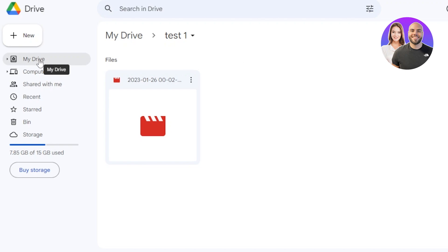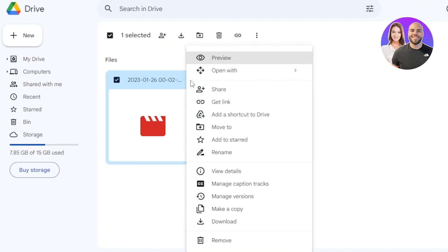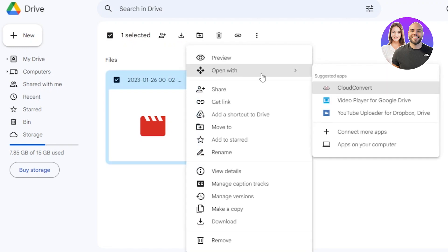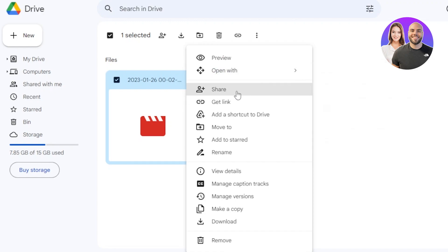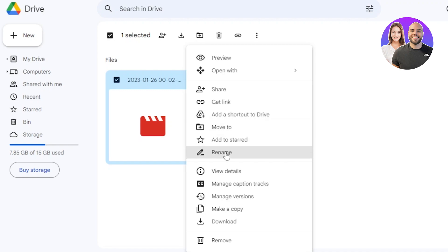On the left side, you can also find My Drive, Computers, Shared, and more. We'll get to those in a minute. Once you have uploaded a file, we can actually do a lot. Click on these three dots and you will get options: Preview, open with different options, Share, Get Link, Add a shortcut to Drive, Move to, Add to Start, Rename, and more.